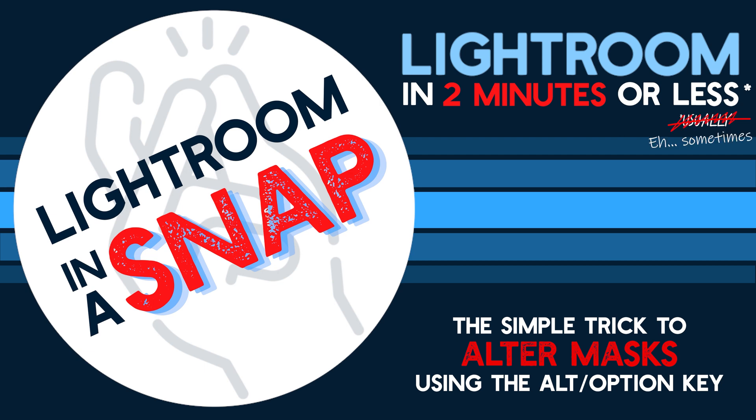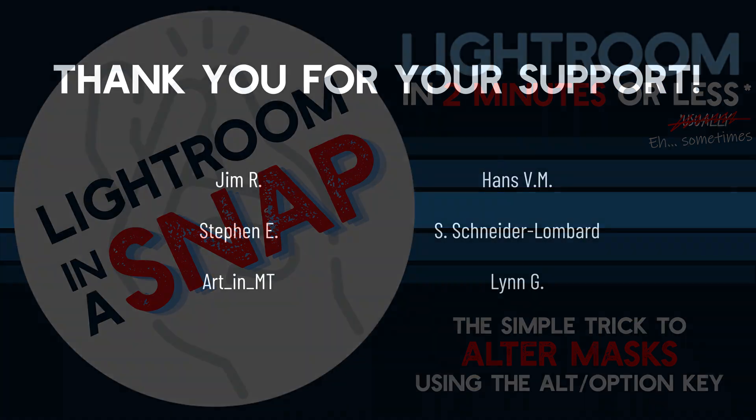Hey everyone, welcome to Lightroom in a Snap. In this episode I'll be showing how you can use the Alt key on Windows or the Option key on Mac to alter masks in Lightroom.